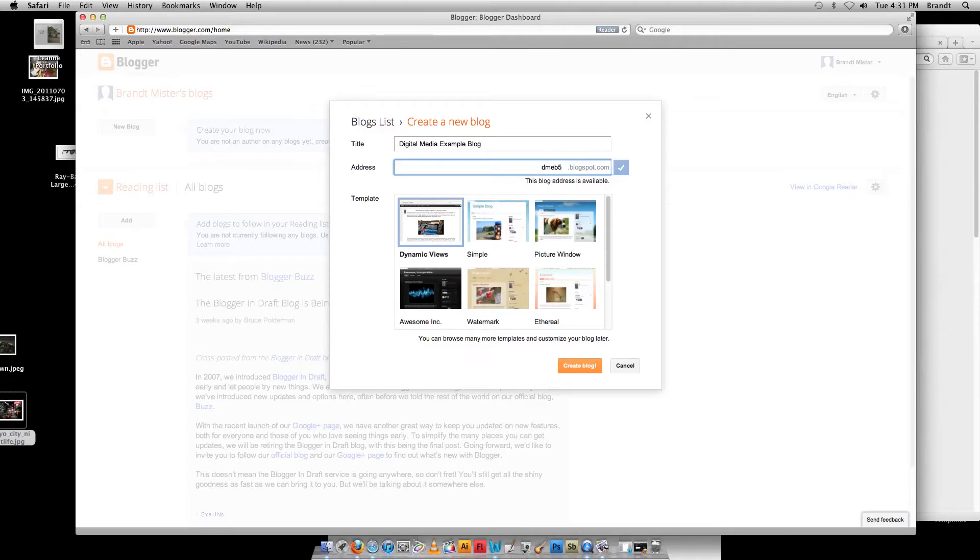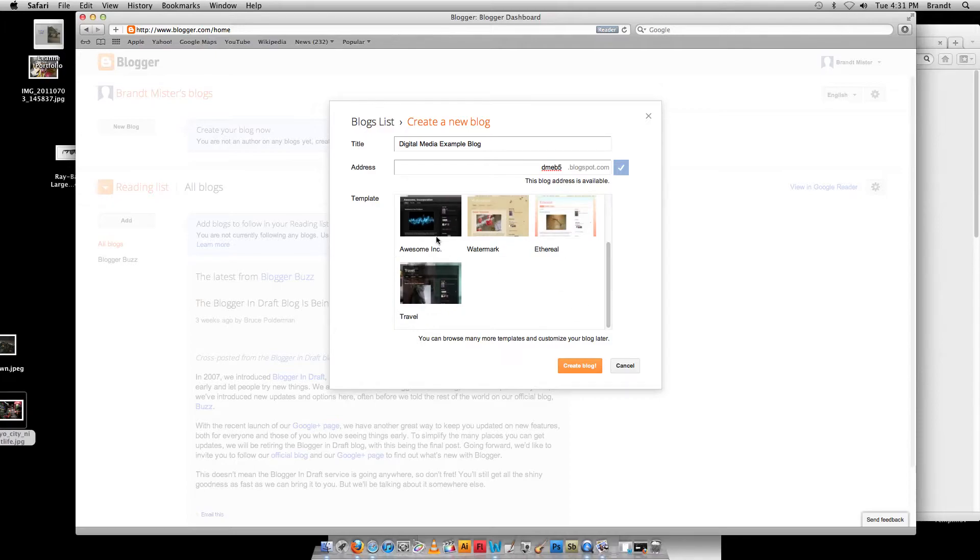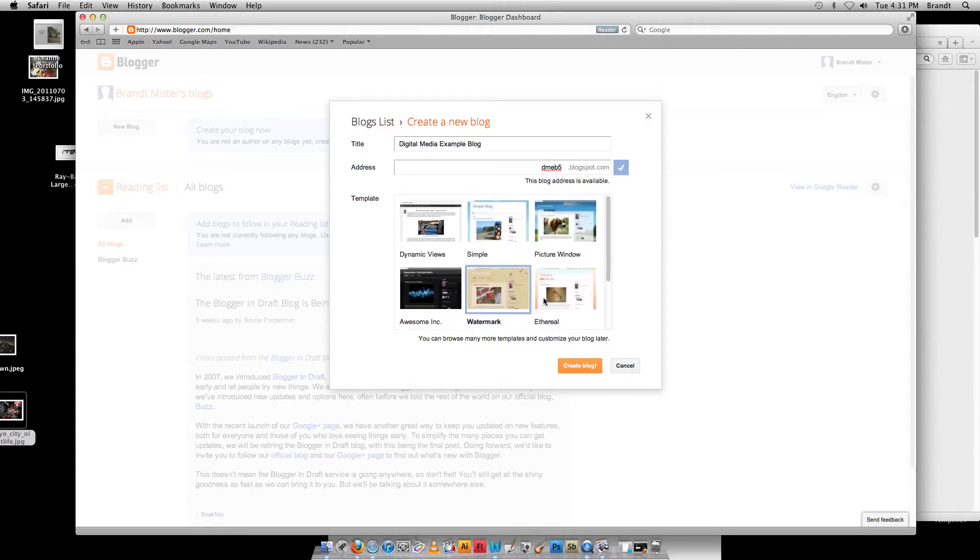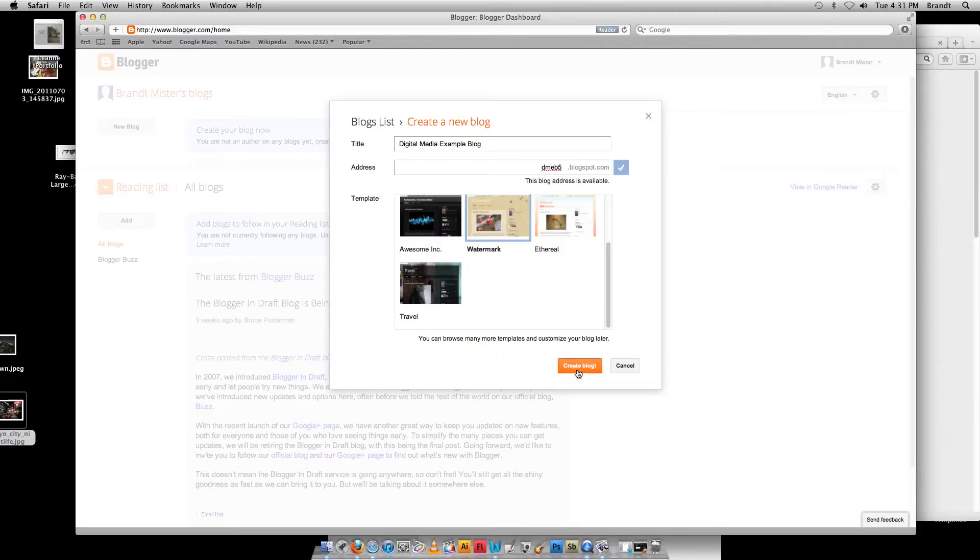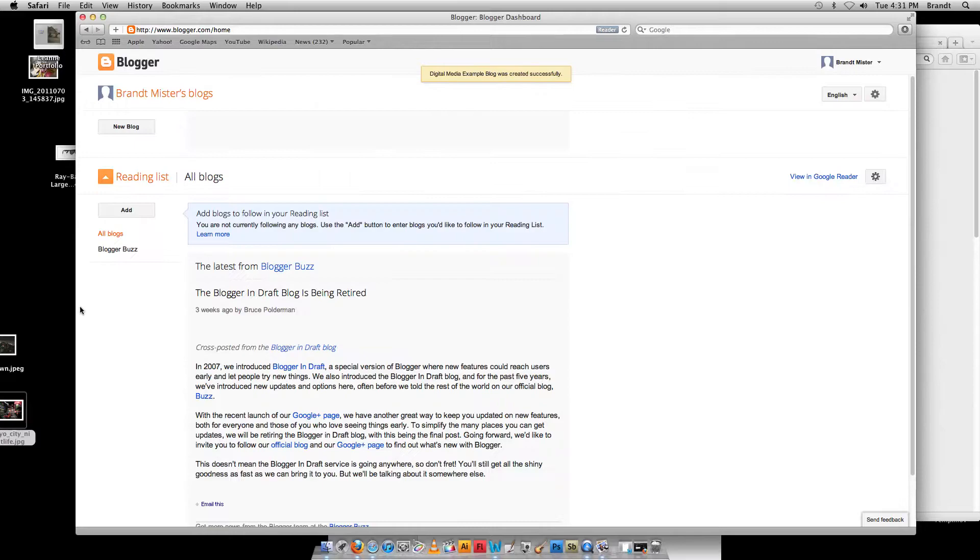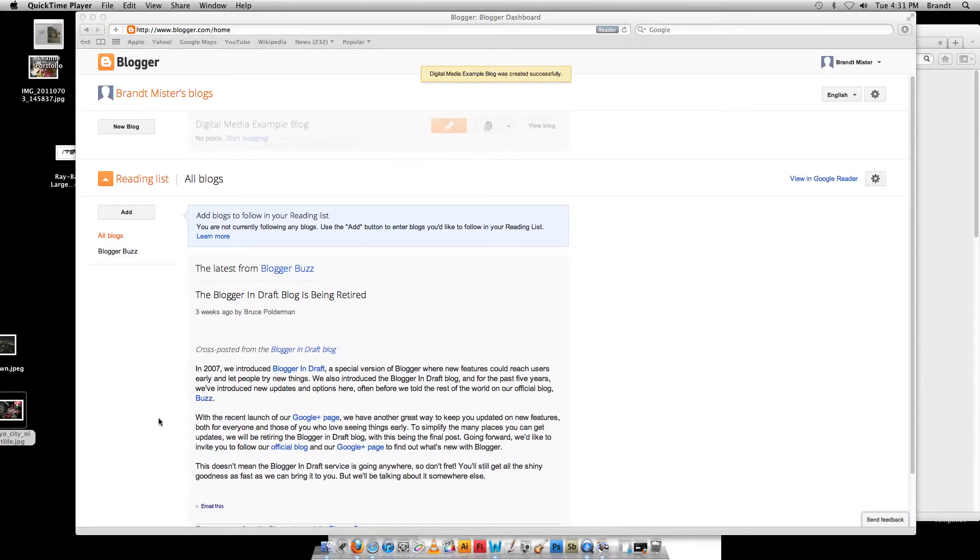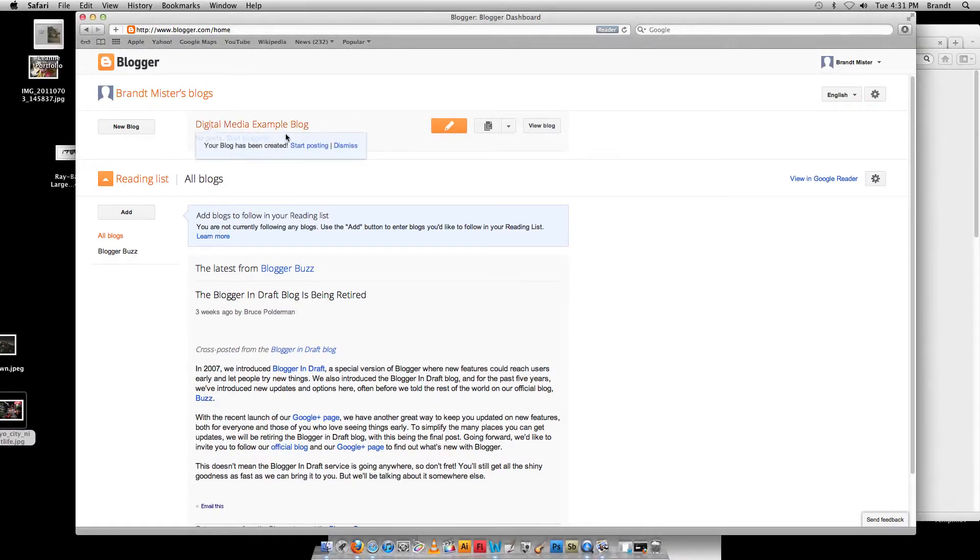Okay, so that's Digital Media Example Blog 5. You can pick a different template. You can change this later too if you want. I think the one I'm using for class is called Awesome Inc. Let's try Watermark. Click Create Blog. It's creating the blog for us. It shouldn't take too long. Okay, so now we've got our blog up and ready to go.